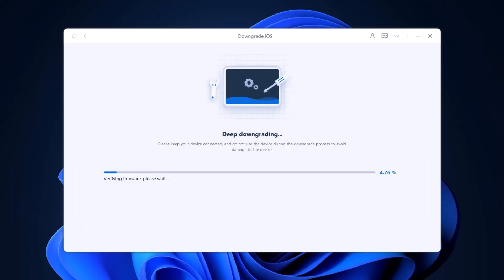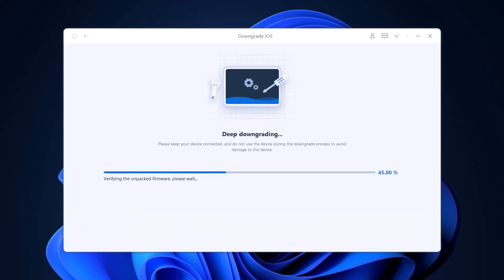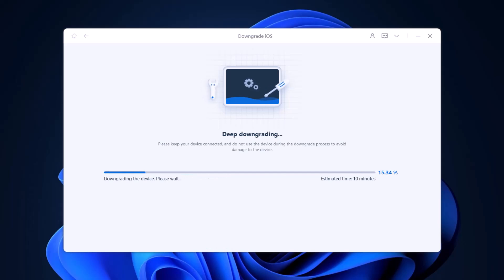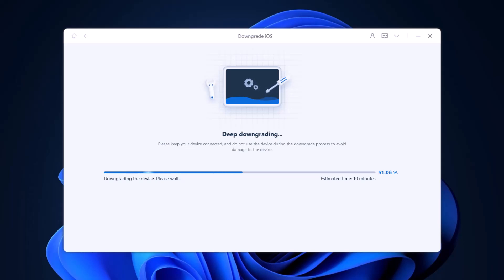Once the firmware package has been downloaded, your iPhone will start downgrading. After some minutes, your iPhone will be back to the previous iOS.